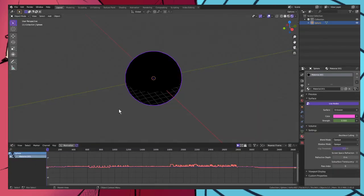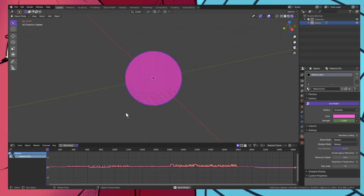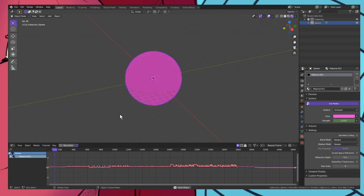So once we have our audio we can check to see if it is in sync, and it is in sync with our light ball.